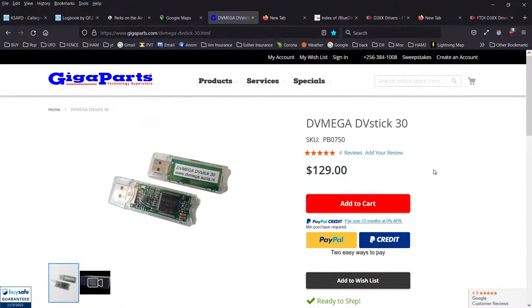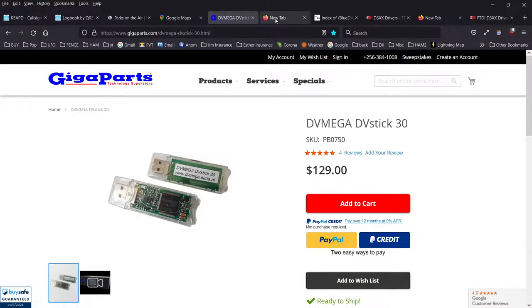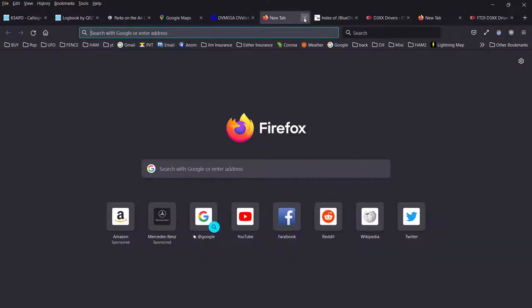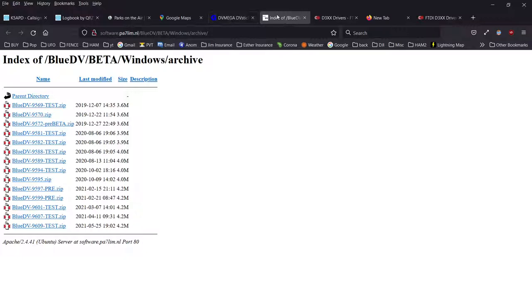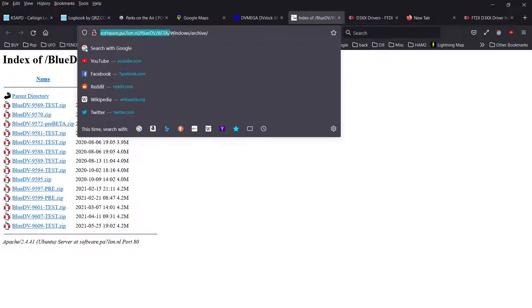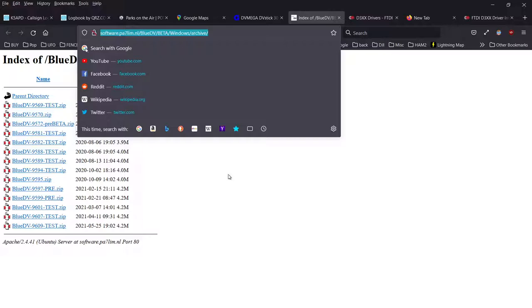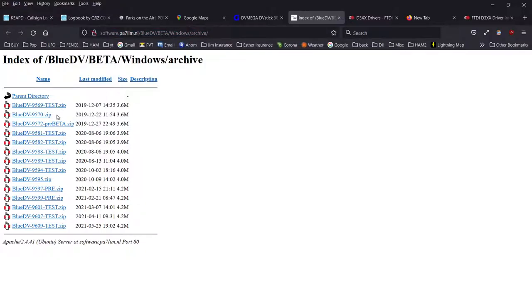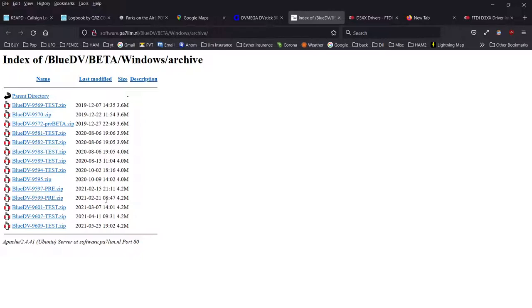I bought it at Gigaparts for $129. First thing I had to do is get the BlueDV software. The software is at this archive: software.pa7lim.nl slash uppercase BlueDV slash uppercase BETA slash uppercase Windows slash archive. Then you pick one of these, I think I just picked one of the latest from 2021.